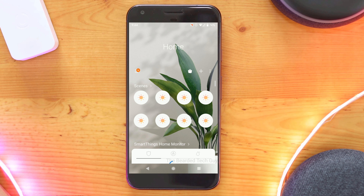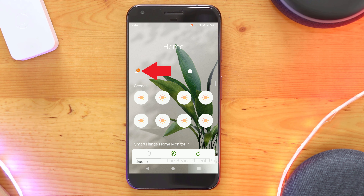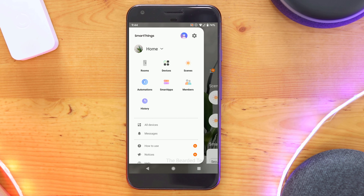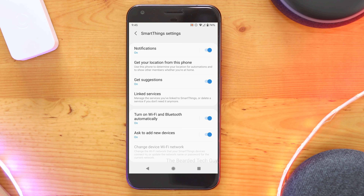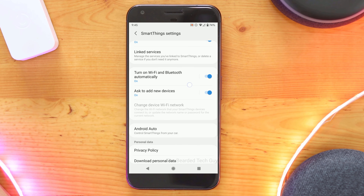If you have the proper version installed, you can make changes to what is shown in Android Auto by opening the main menu by clicking on the hamburger menu on the top left hand side of the screen. Next, click on the cog at the top, and then scroll down to Android Auto.